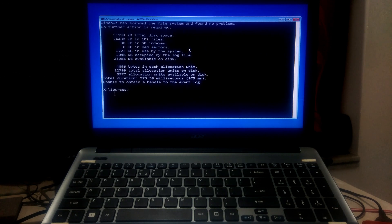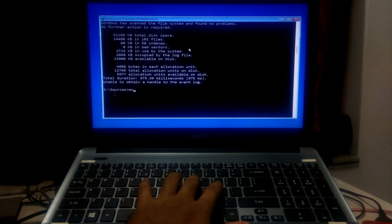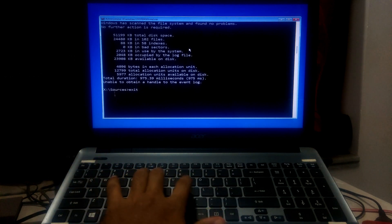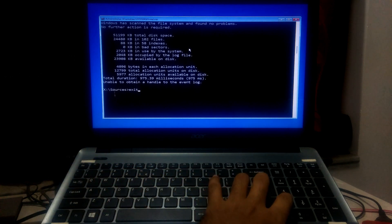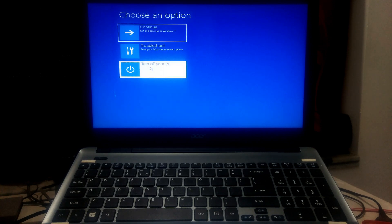After completing the process, type exit and press enter. Now restart your PC. After that, hopefully your problem will be solved.